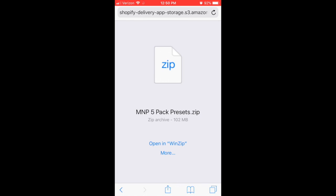After you download that, you will be given this screen. That's because your phone doesn't recognize this file, which is totally fine. That's where that WinZip app is going to come into play, so we're going to click on open in WinZip.